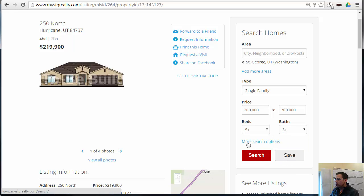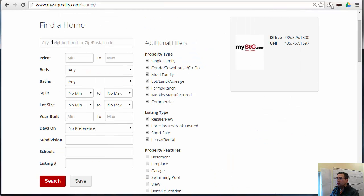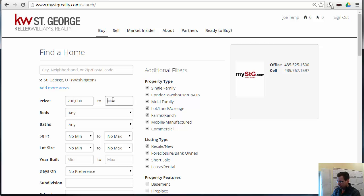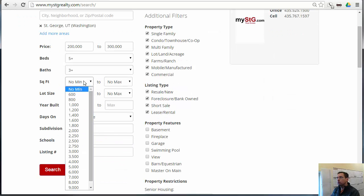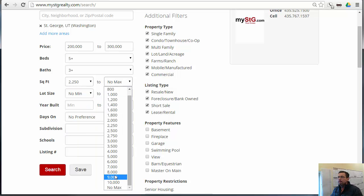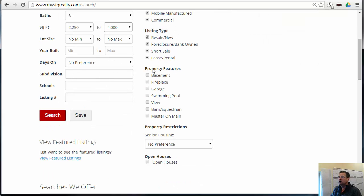We can go to more options, but unfortunately it wipes out the search criteria from the previous window, which is not very friendly. But now we can put in square feet, and we can also select other options here as well, as you've configured on your back end.